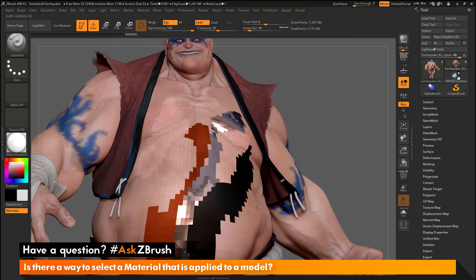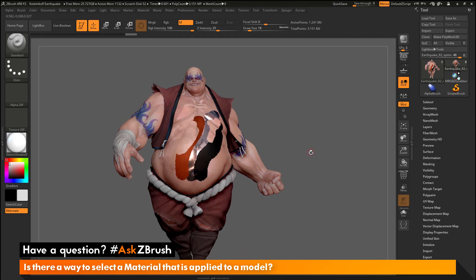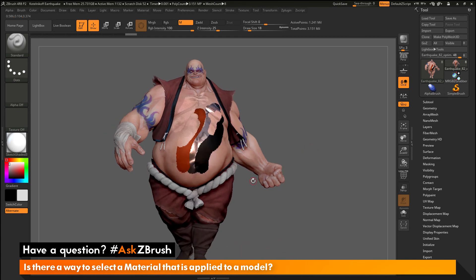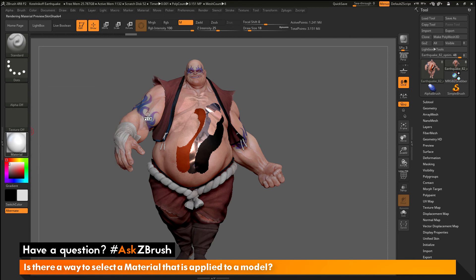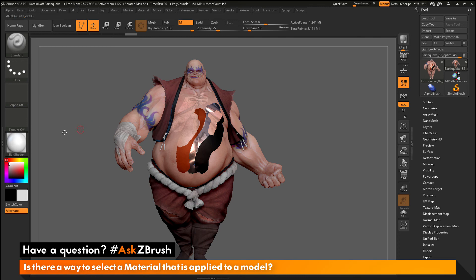To recap: if you have any materials applied to the polypaint of your model, just come over to the material picker, click and drag, and you'll get the pick icon. Then wherever you hover across your model, if there is a material applied, it will become the selected material. For example, if I hover over this part of Earthquake here, you can see it has now selected the skin shade form material, and I can then paint with that material across my model.